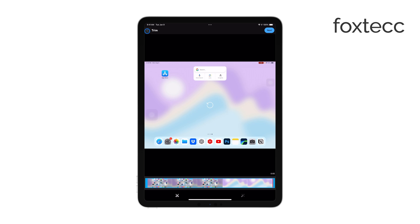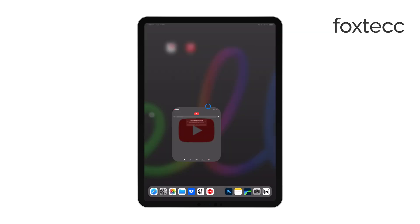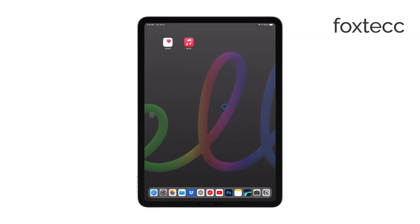And that's it. You've successfully uploaded your screen recorded video to YouTube from your iPad. Thanks for watching. If you found this guide helpful, please give the video a thumbs up and consider subscribing to the channel for more tech tips. See you later.